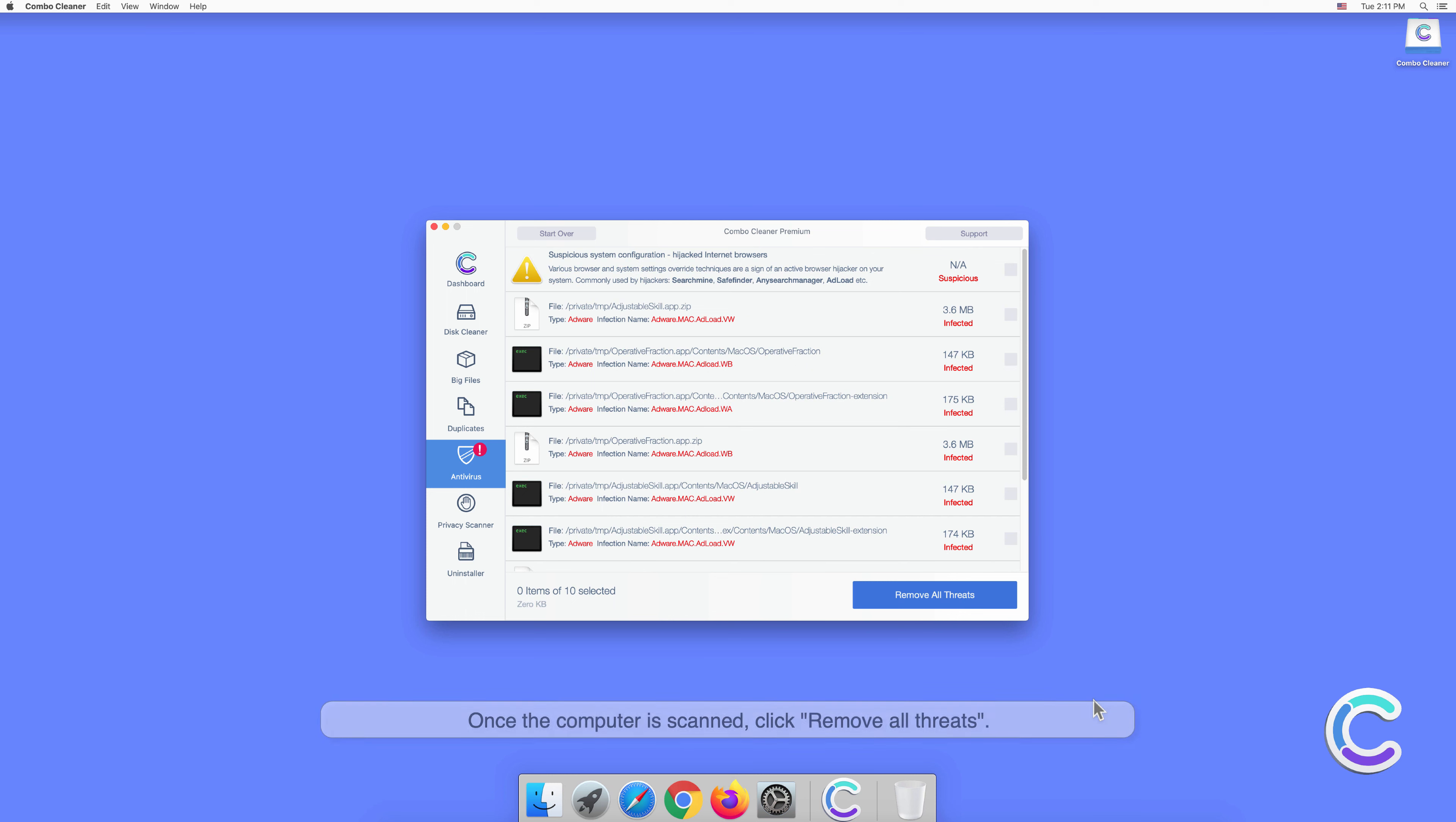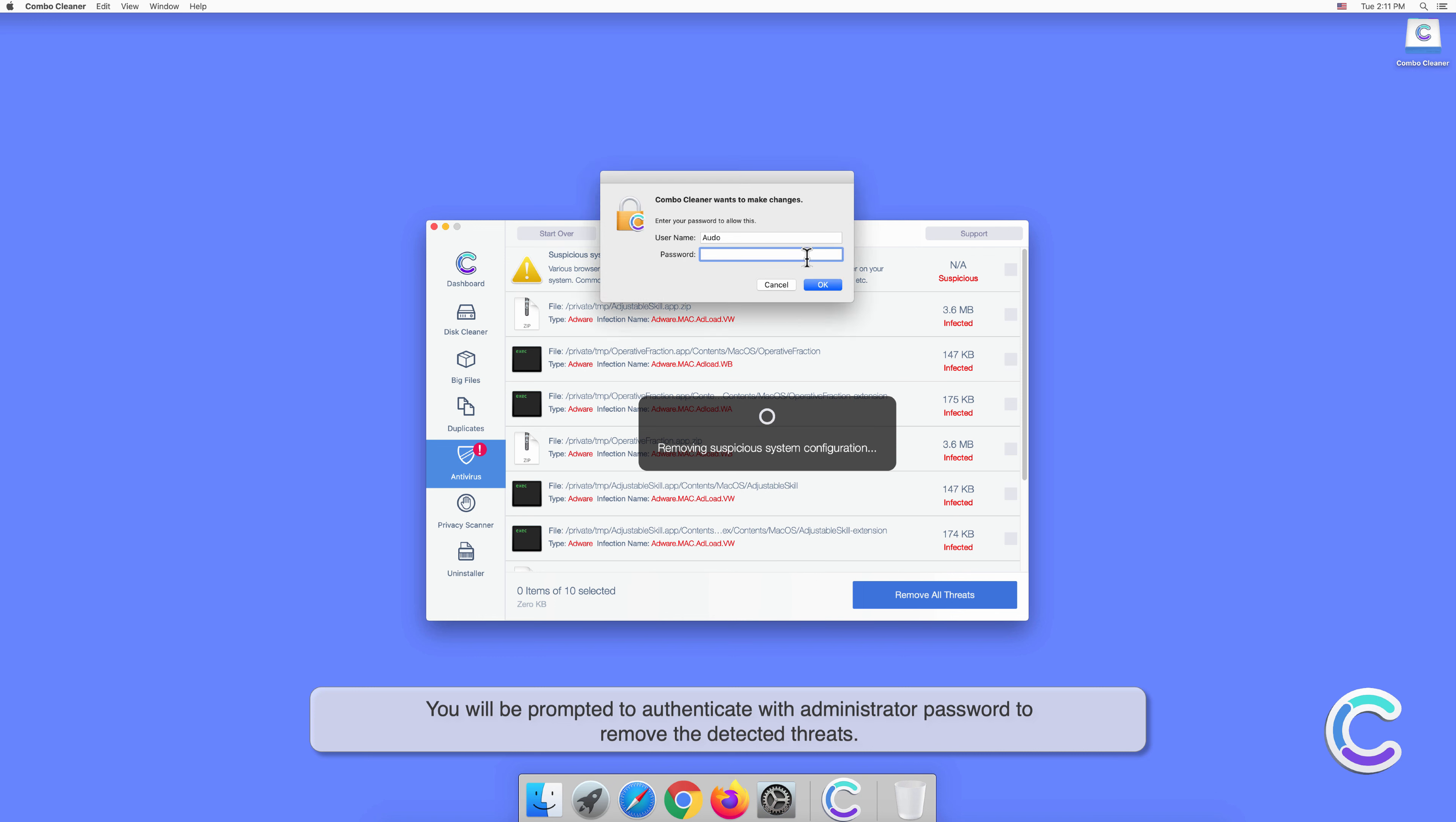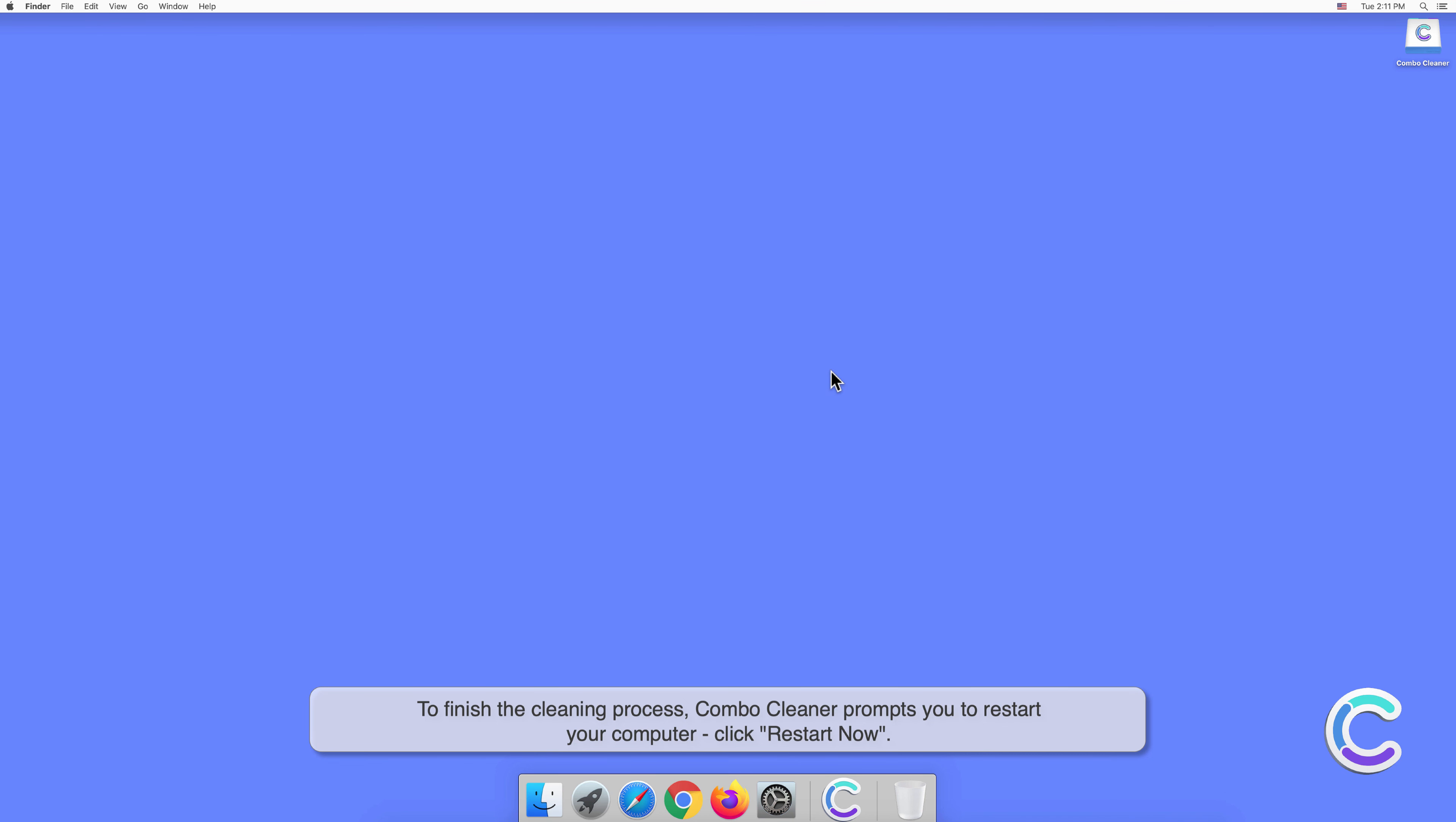Once the computer is scanned, click Remove All Threats. You will be prompted to authenticate with administrator password to remove the detected threats. To finish the cleaning process, Combo Cleaner prompts you to restart your computer. Click Restart Now.